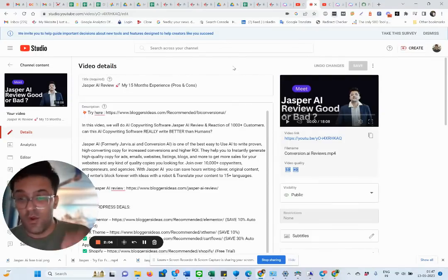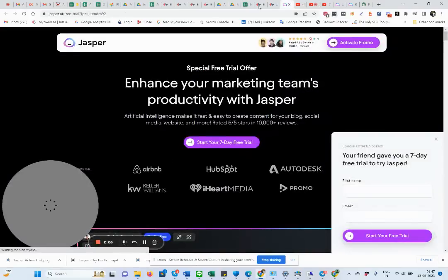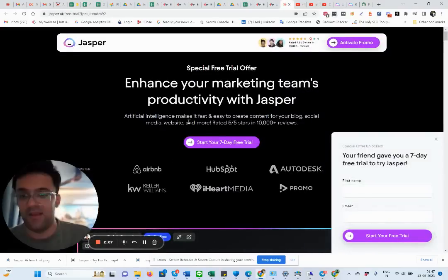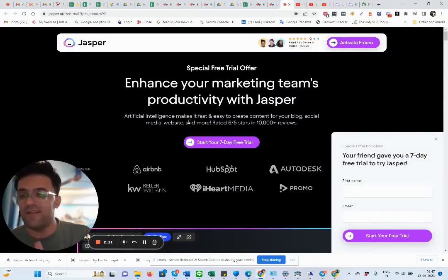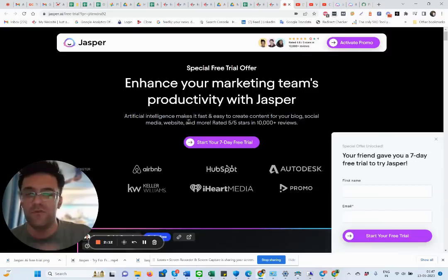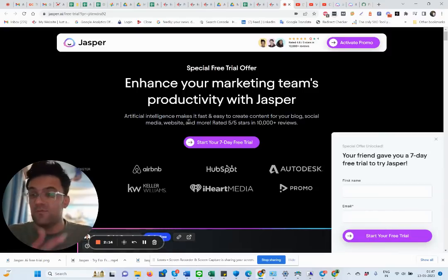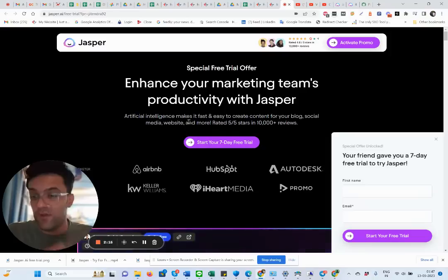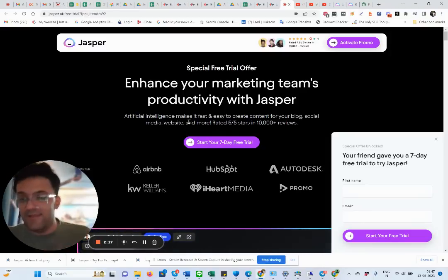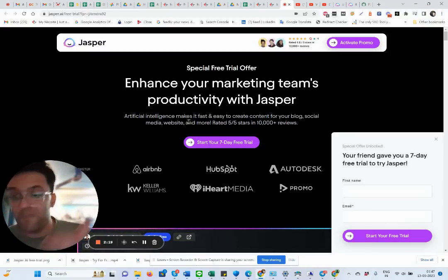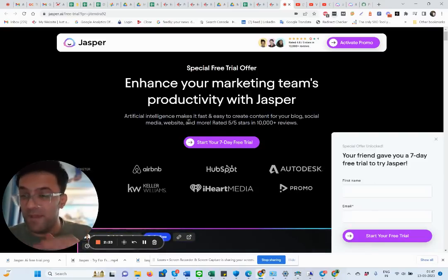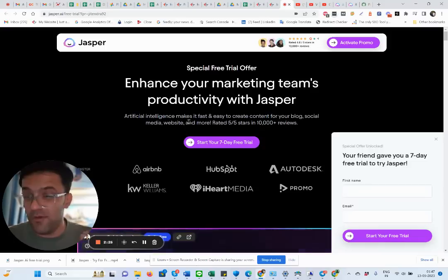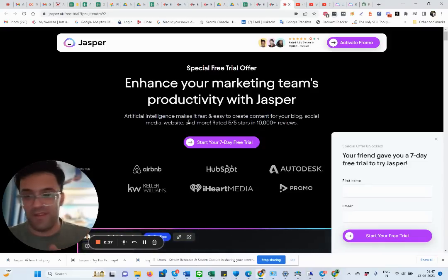So please go check out this Jasper AI free trial on my blog and take advantage of it. You're going to get seven days free trial, so you can see whether this tool is worth it for your business or not. Link is in the description below. Go check out Jasper AI free trial — it is one of the best AI copywriting tools.